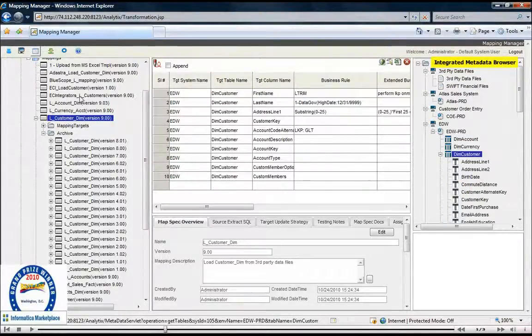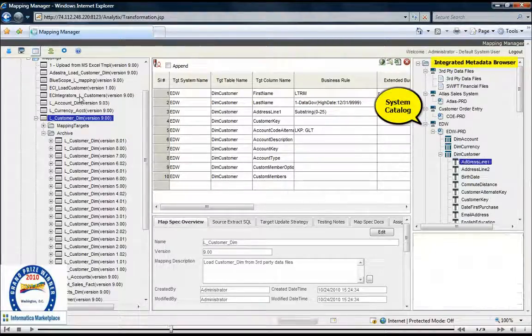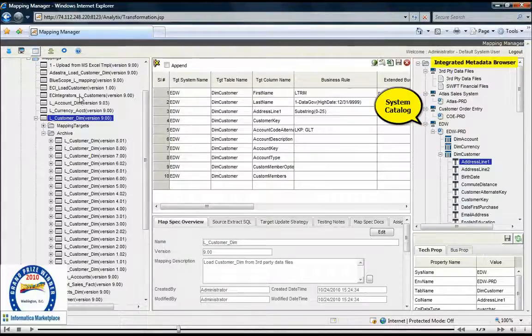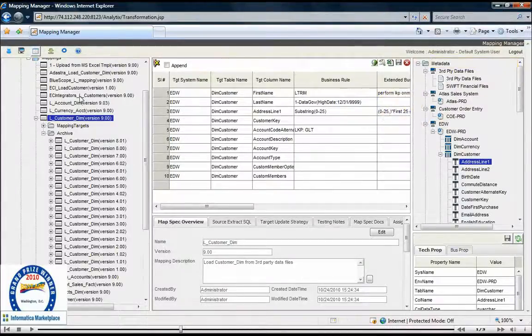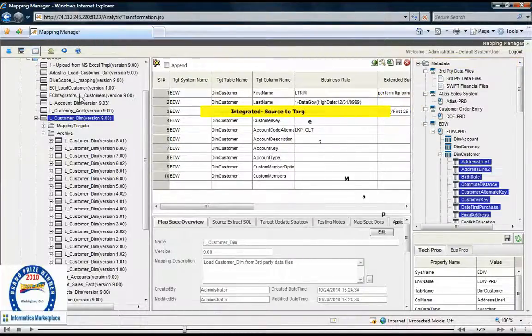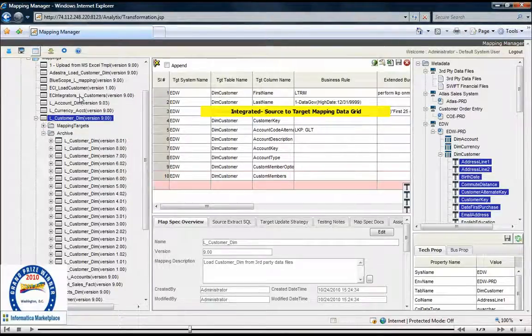Navigating the metadata browser's system catalog, we're then able to browse and select the tables and columns that we would like to use and build these data mapping specifications dynamically versus the traditional ways of manually typing and copying and pasting.